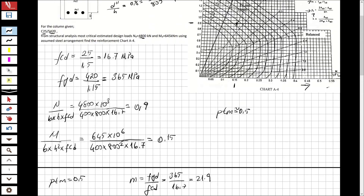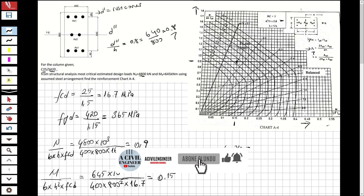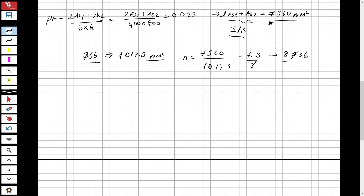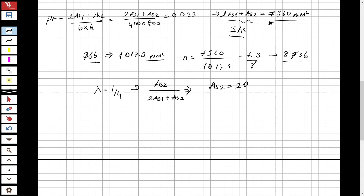Now we need to distribute these bars according to the ratio lambda equal to 1.4. Lambda is defined as As2 over (2·As1 + As2). Solving for the distribution with 8Ø36 total: As2 = 2Ø36 on each face side and As1 = 3Ø36 on each remaining face. Substituting into the formula confirms lambda equals 1/4 — wait, confirming the ratio is satisfied.